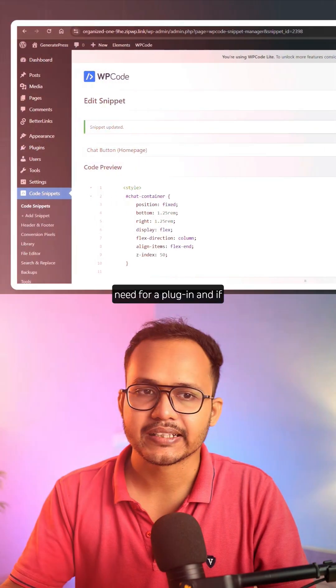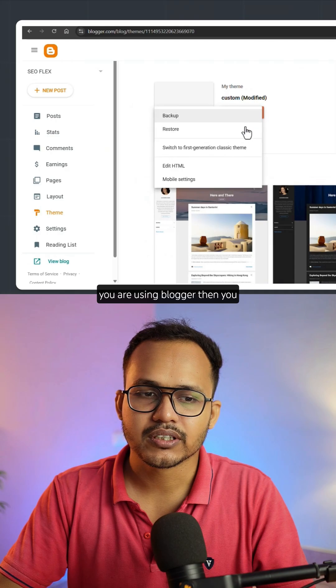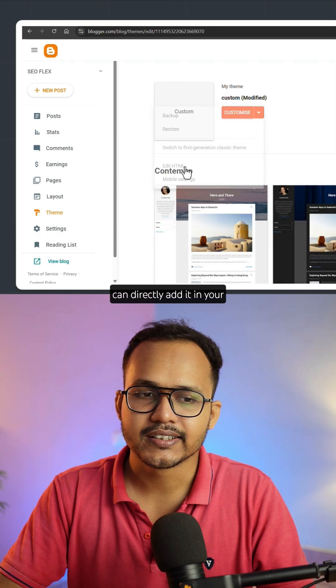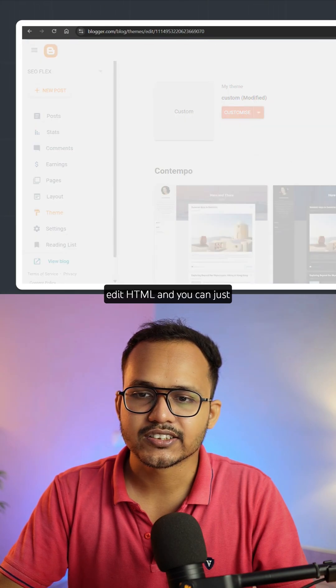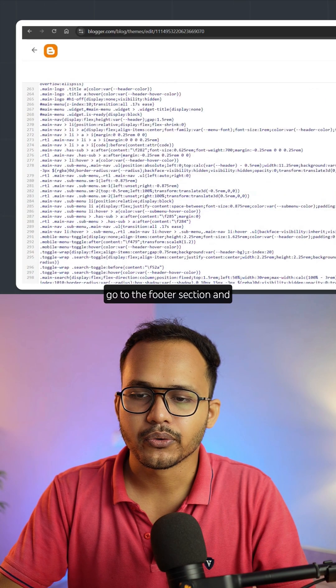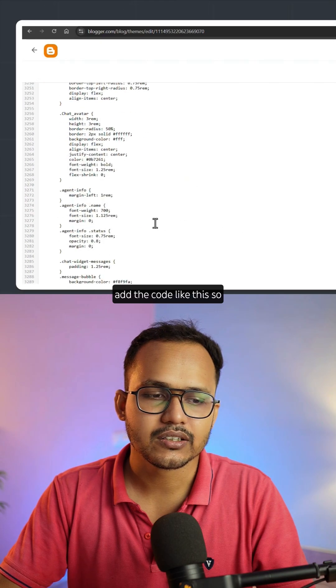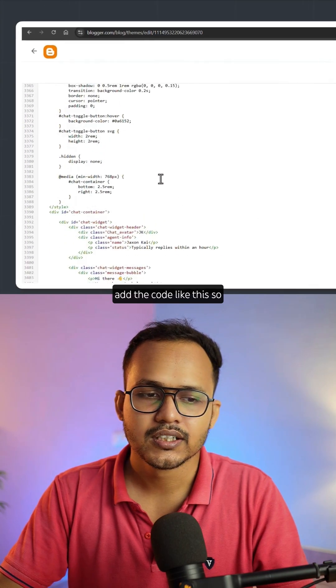There is no need for a plugin. If you are using Blogger, you can directly add it in the Edit HTML section — just go to the footer section and add the code like this.